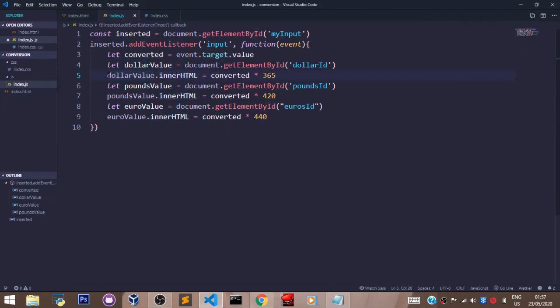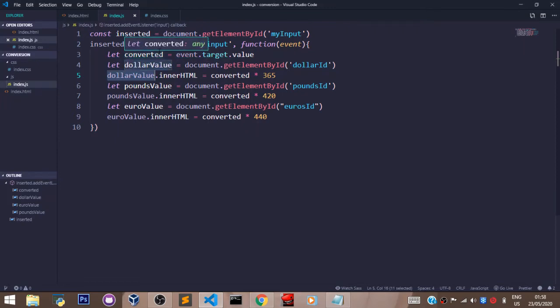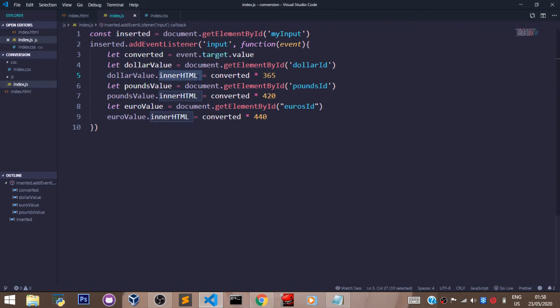Current state of dollar value, which is actually nothing because the user has not input anything. Then when the user types a number in the input field, innerHTML makes it possible for dollar value, which is that div, to...